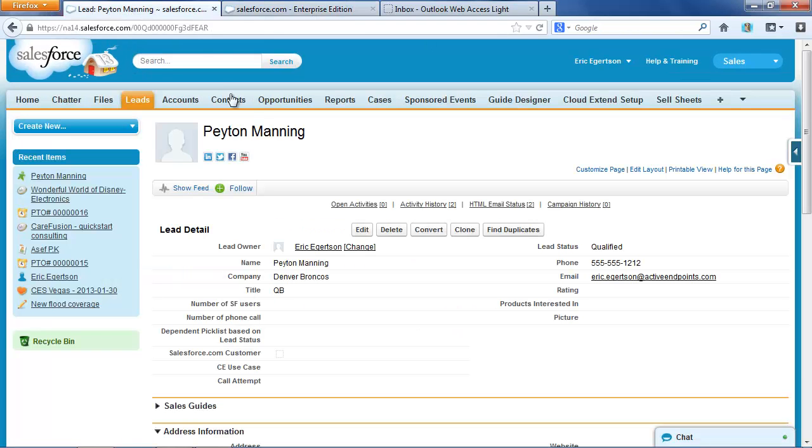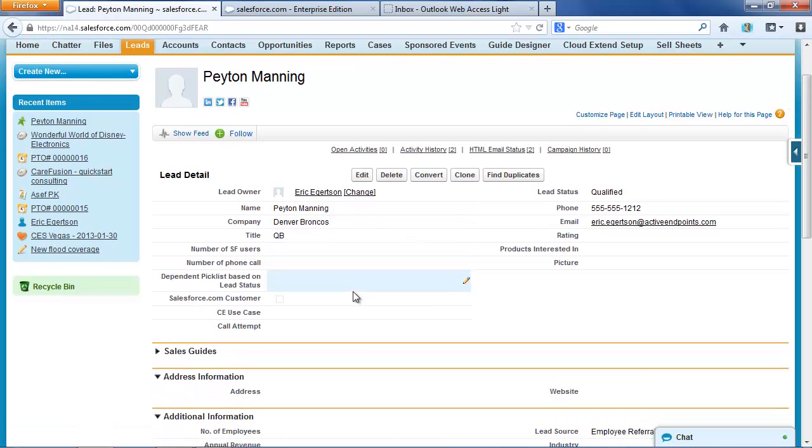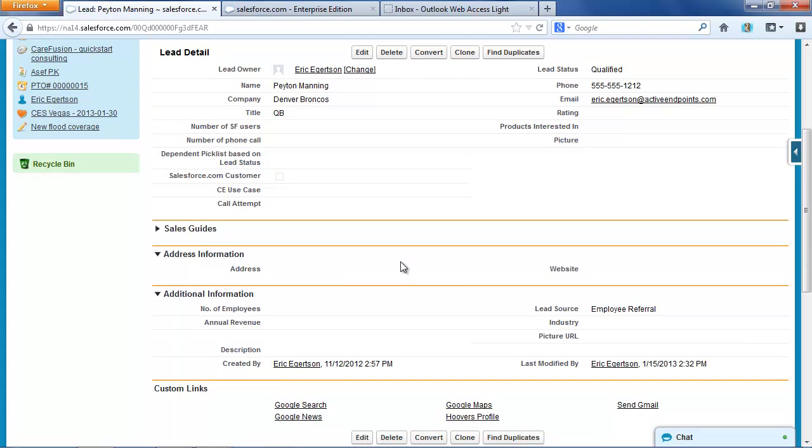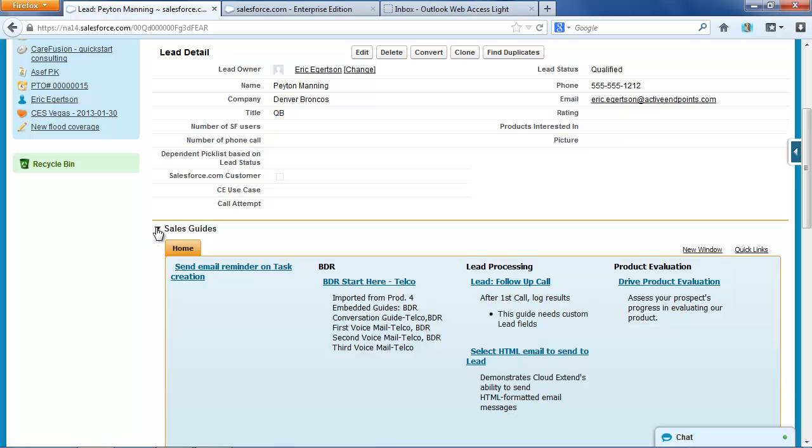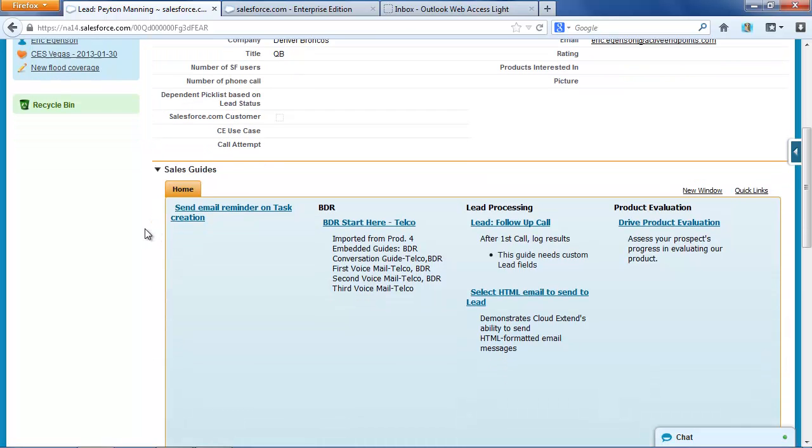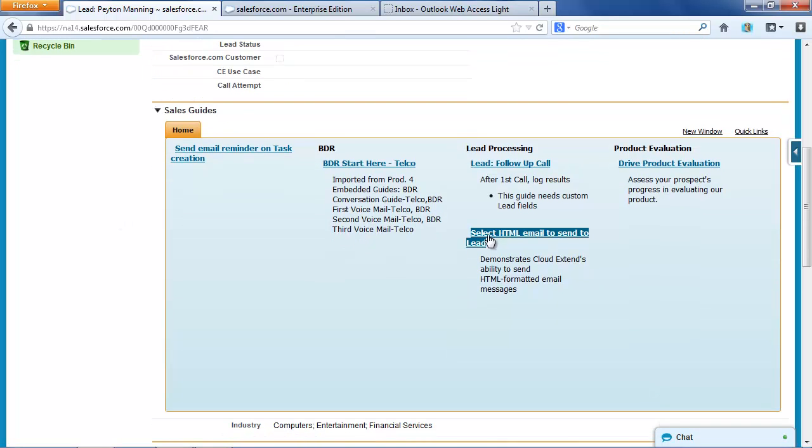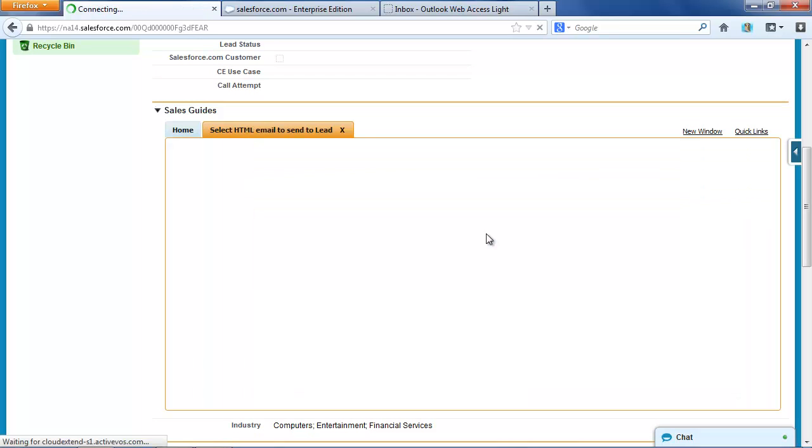If I come over and look at a lead, this is Peyton Manning, quarterback of the Denver Broncos. If I want to send him an email message, I can open up the Sales Guides section, which exposes the CloudXtend wizards, and I've got a wizard here to let me select an HTML formatted email message to send.